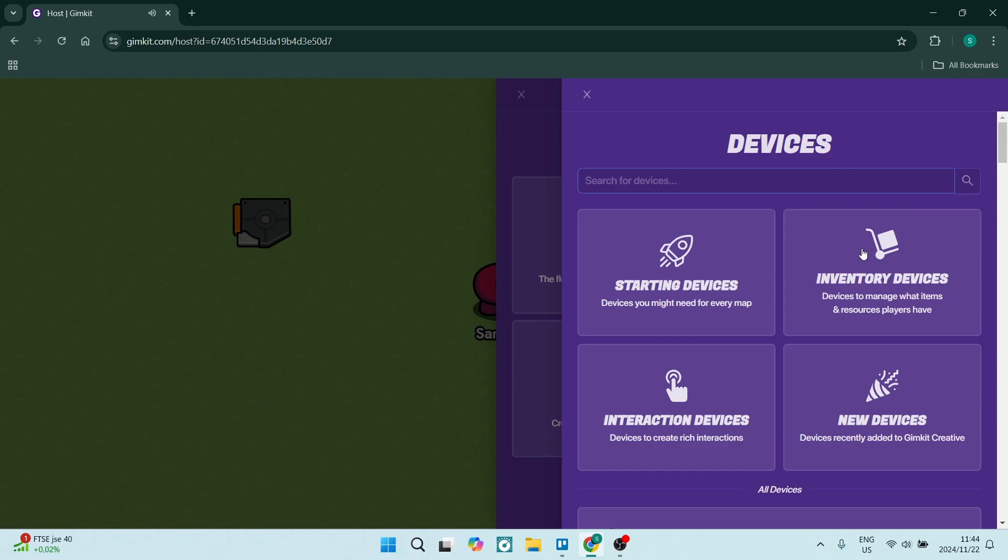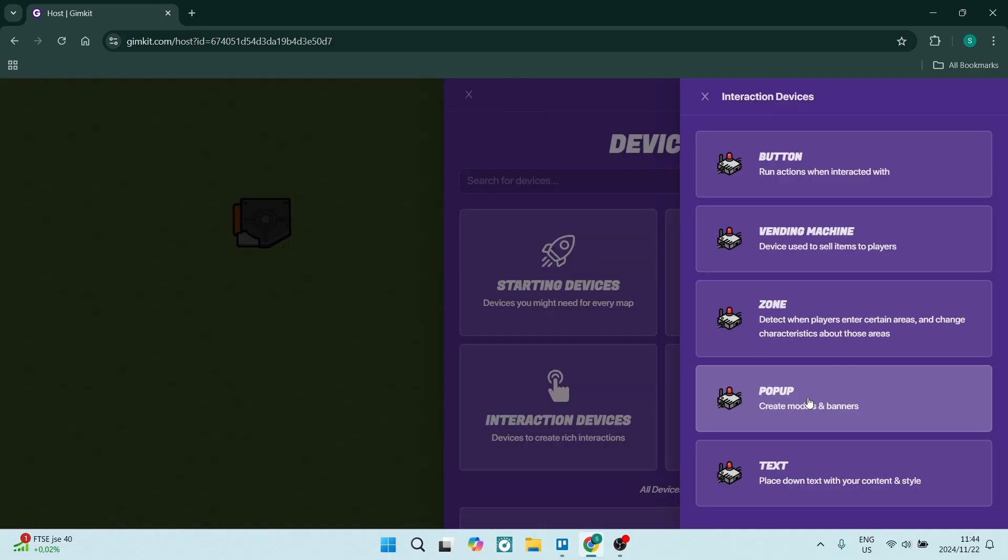Let's do Interactive Devices and choose Pop Up. There it is. Now you can also customize it. We're going to click on the plus icon again, go out of Devices, and select Wires.